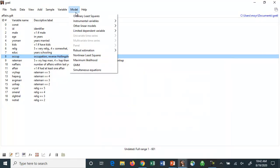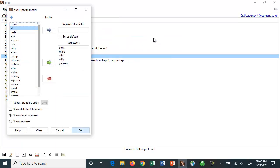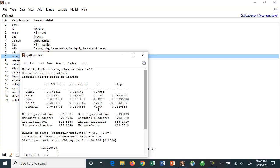And we could also use the Probit model. And the difference is the different functions they use. The Probit model, so we can use the same regressors and we'll have the same dependent variable.